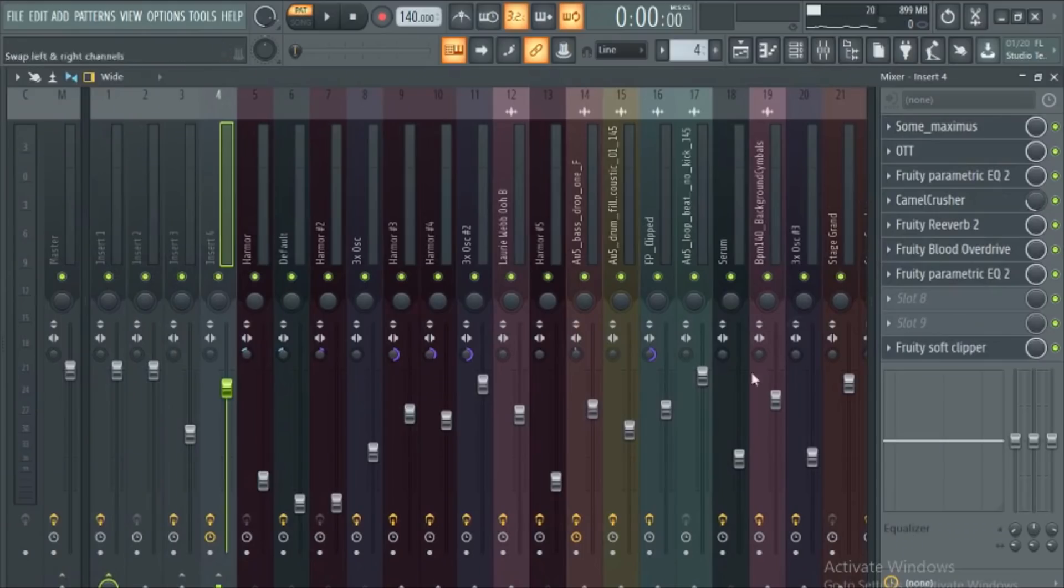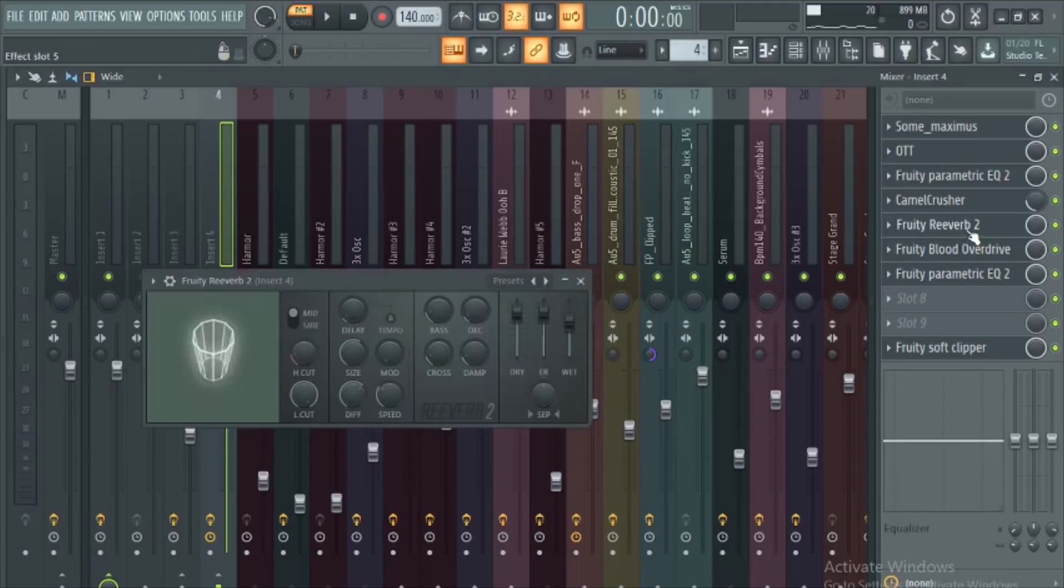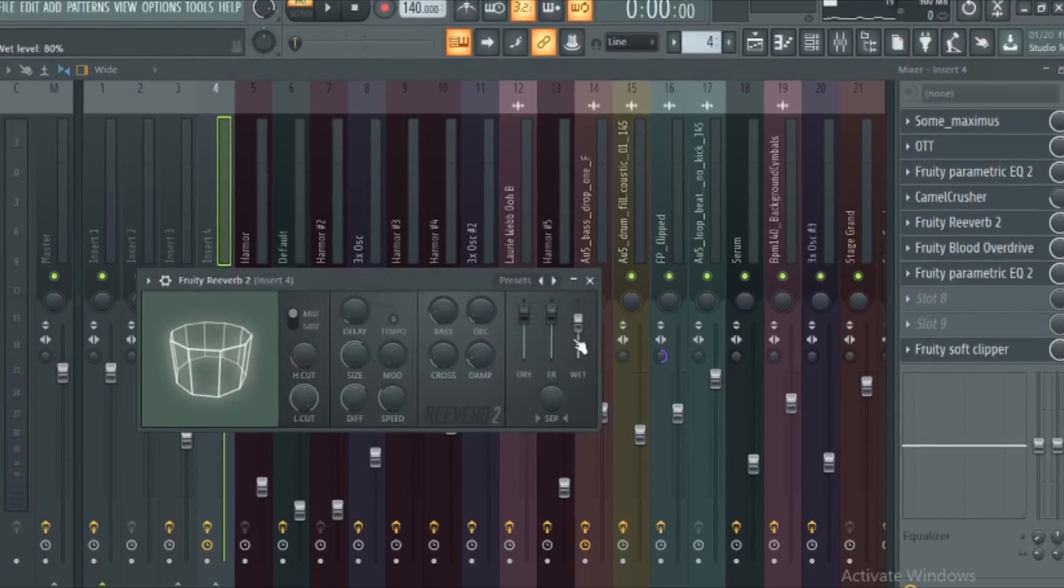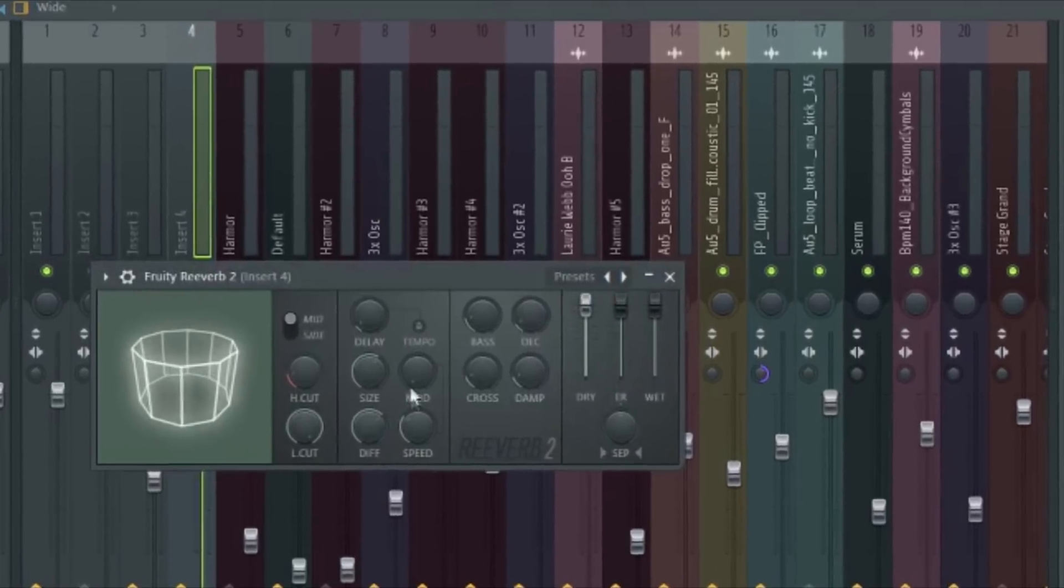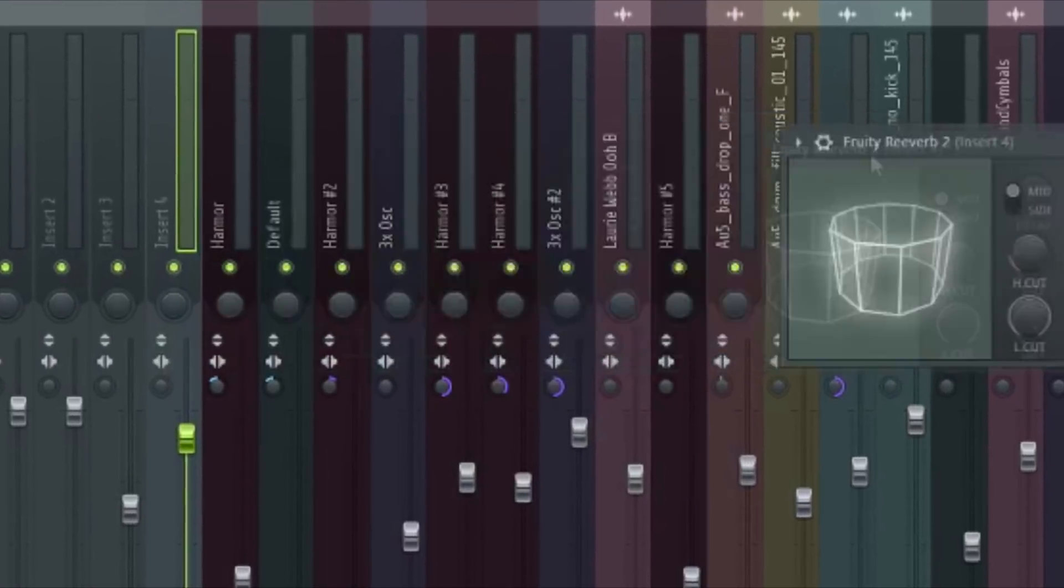Post-process the absolute fuck out of it. I'm talking OTT, Camel Crusher, Fruity Blood Overdrive, and did I mention REVERB? And that my friends is how you make melodic dubstep. And here is what it should sound like.